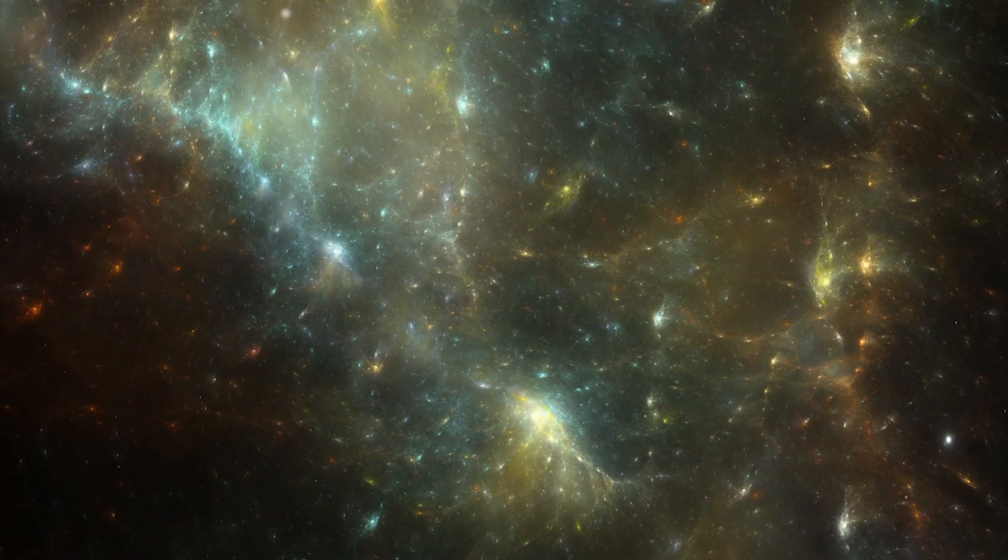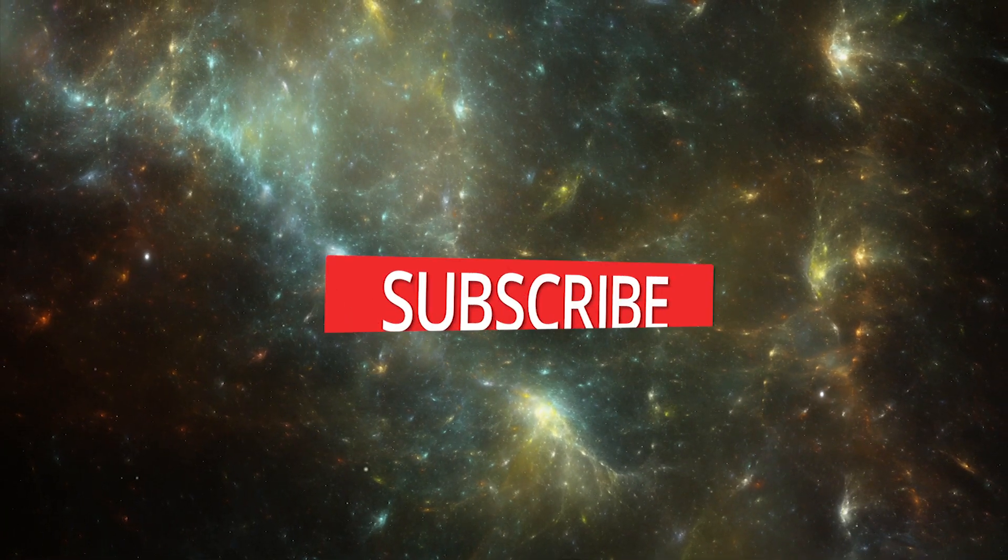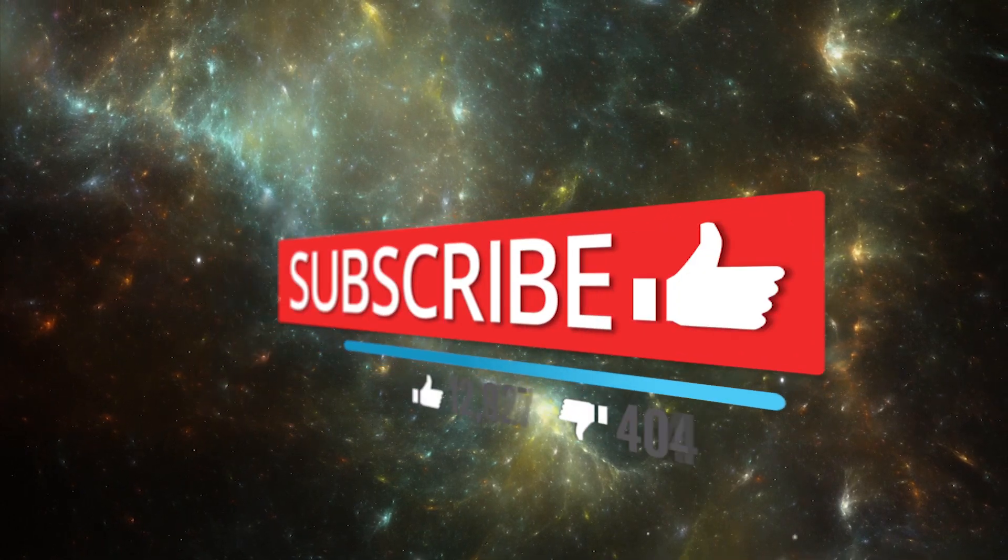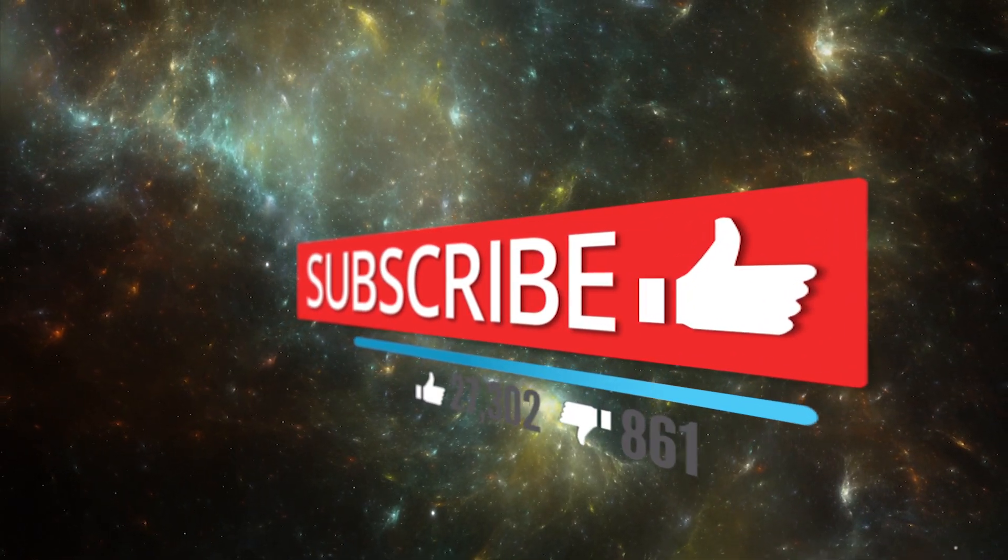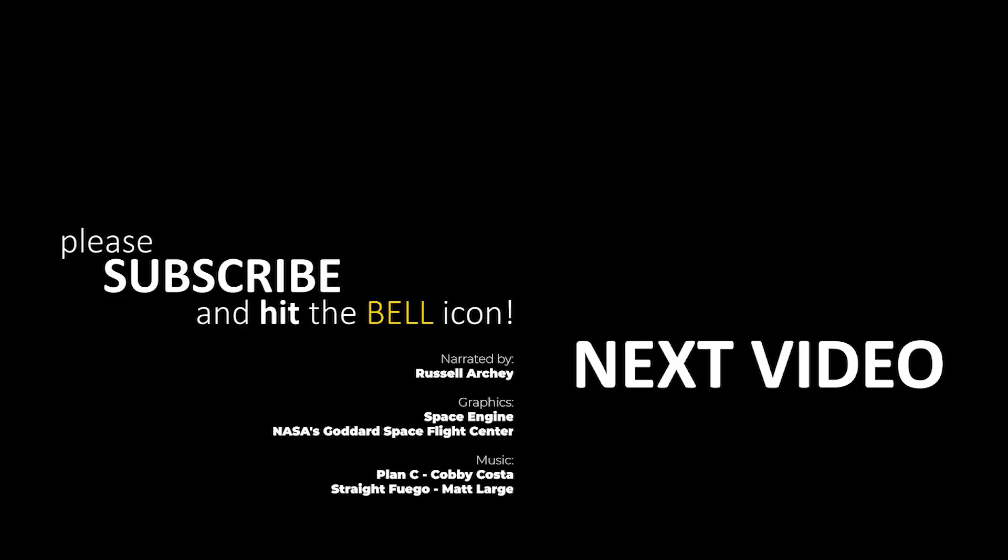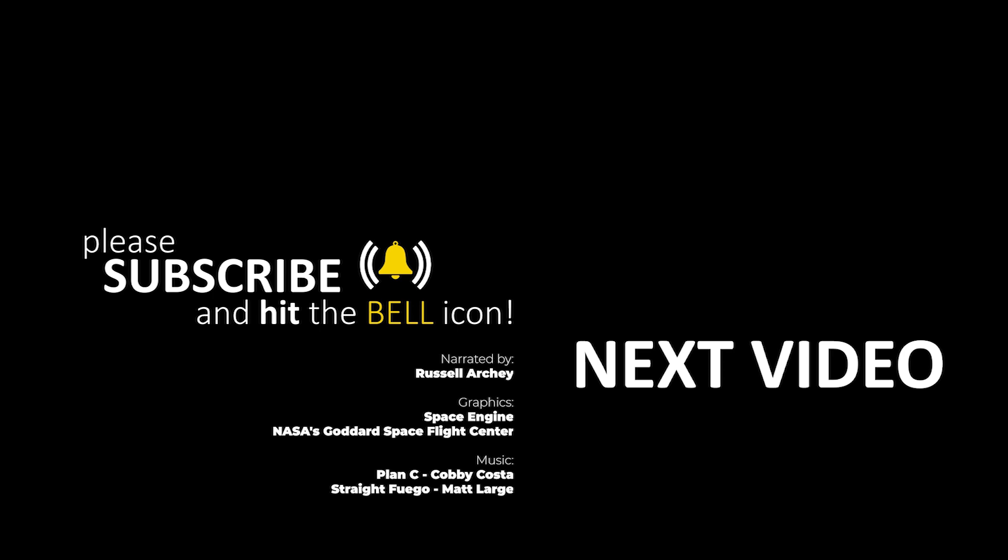If you like this channel and want to support us, please subscribe and hit the bell icon.